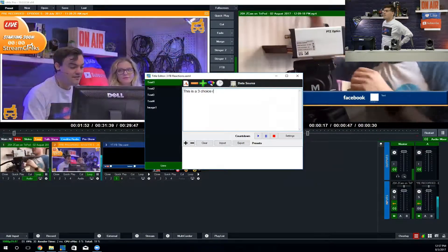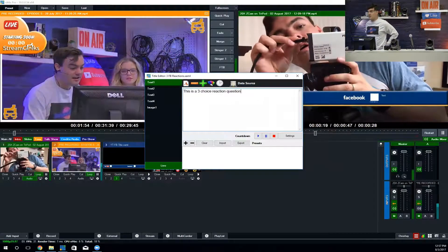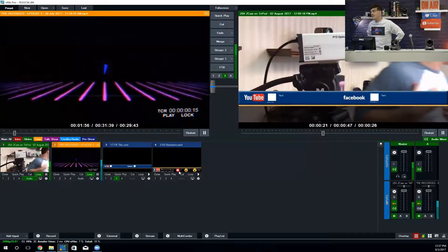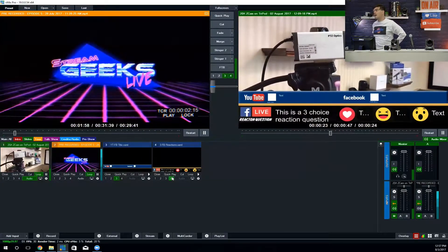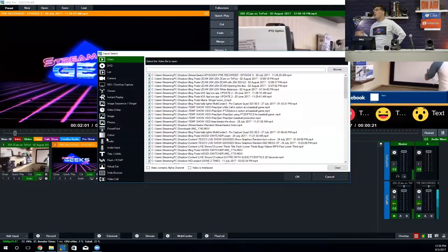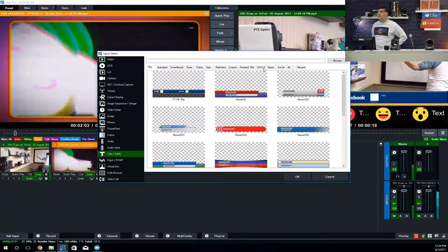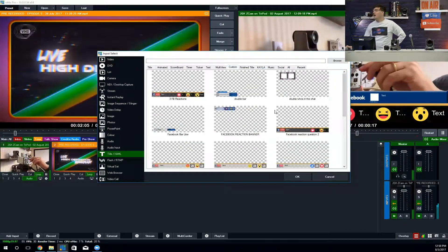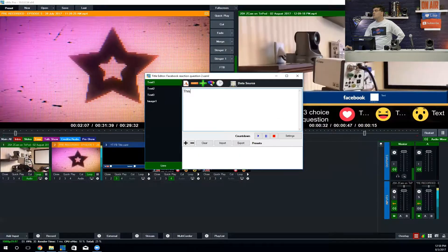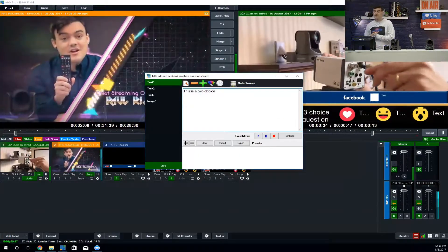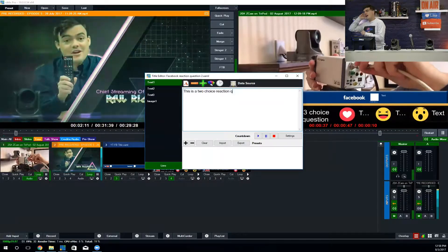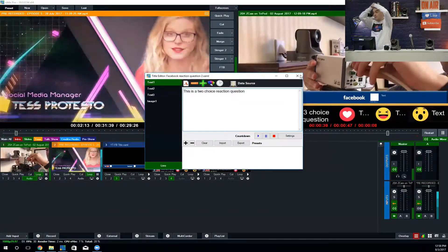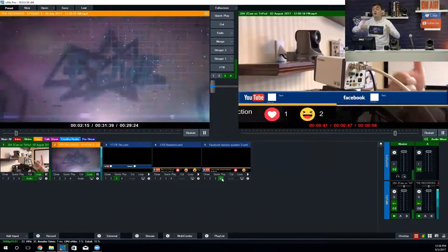You can type anything you want in there displayed on the screen and prompt your live viewers to use an emoji to vote essentially. Here's a two-person, or two-choice, reaction question.